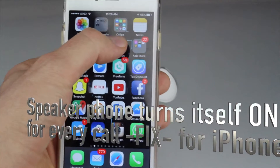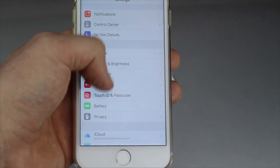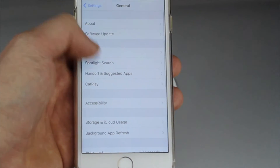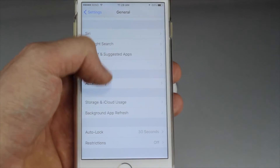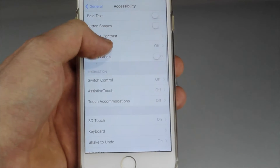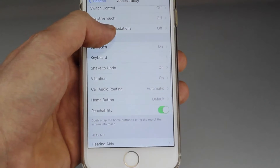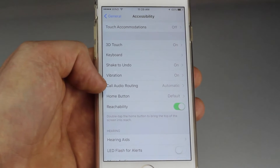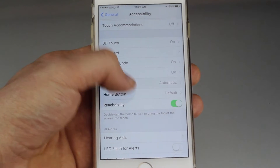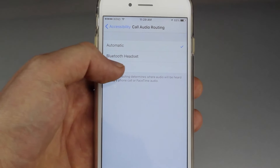Go into Settings, scroll down to General, then go to Accessibility. Under Accessibility, scroll down and you'll see the option that says Call Audio — just tap right there.